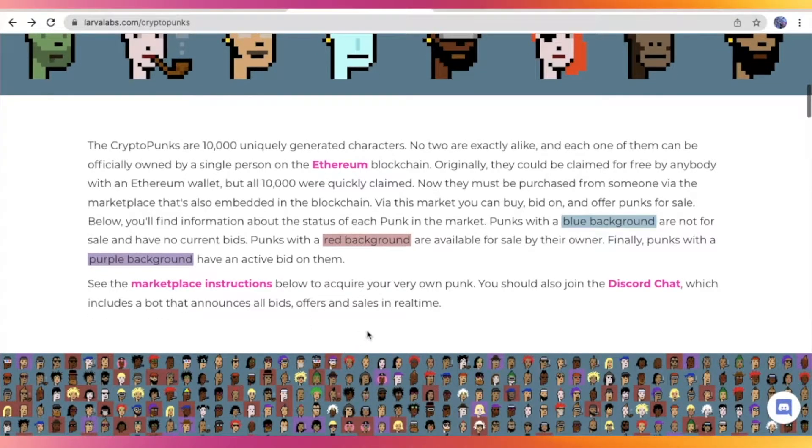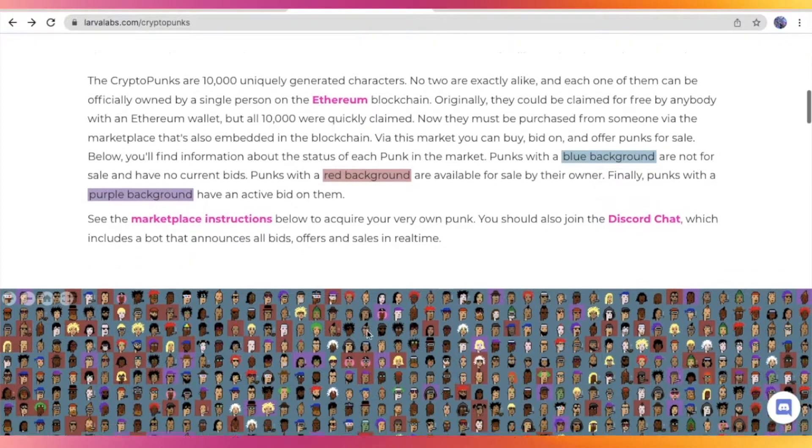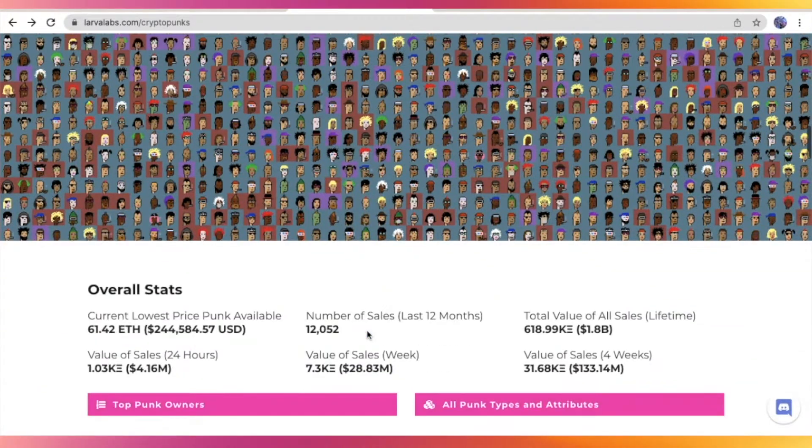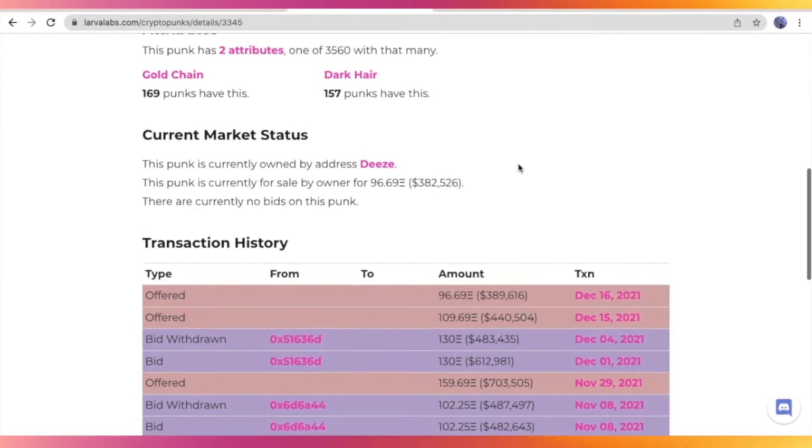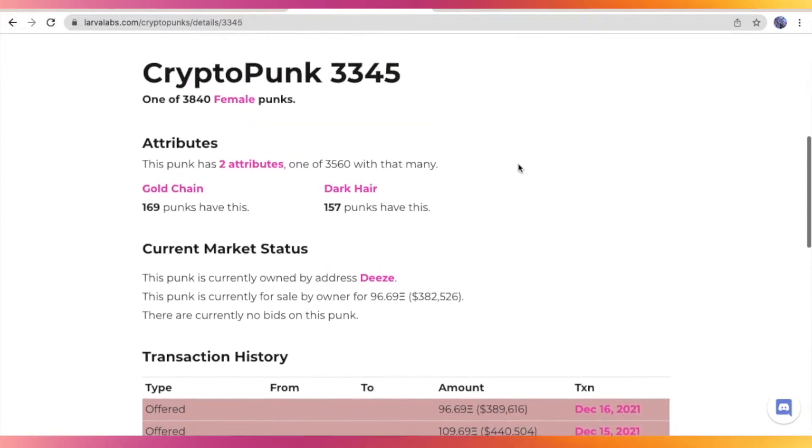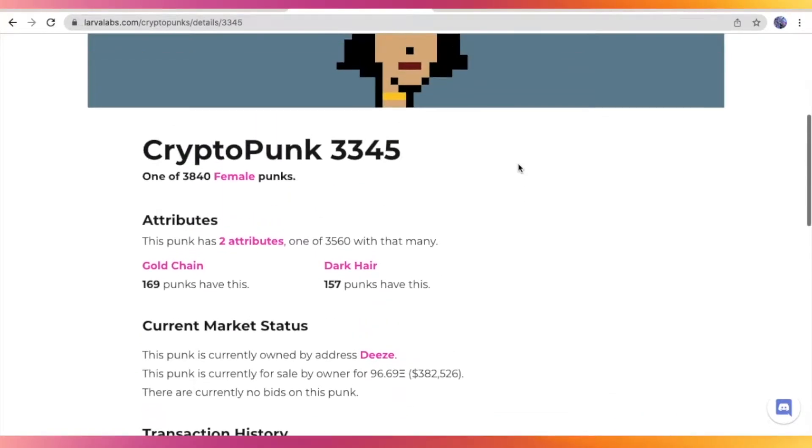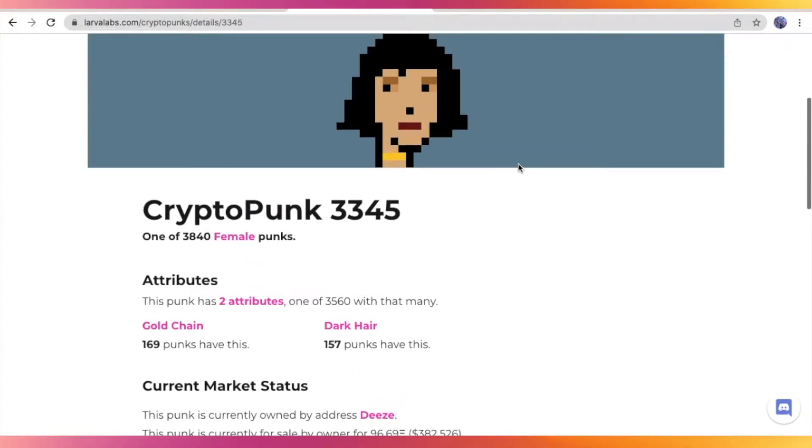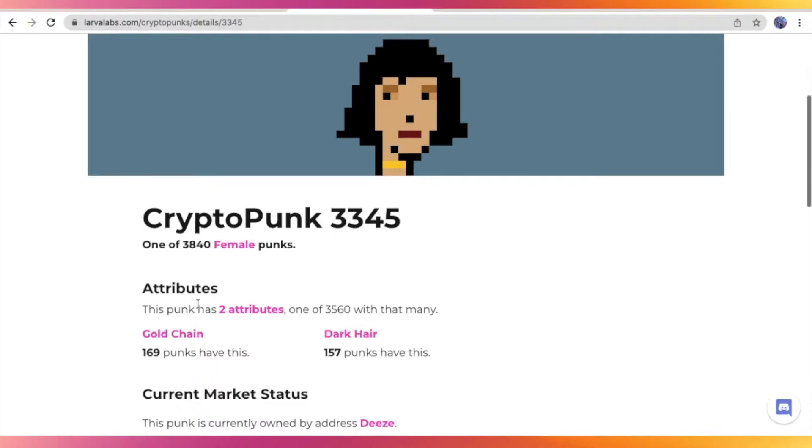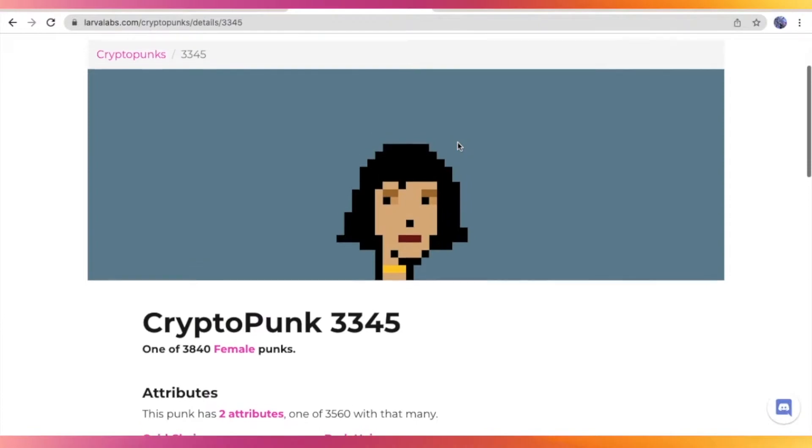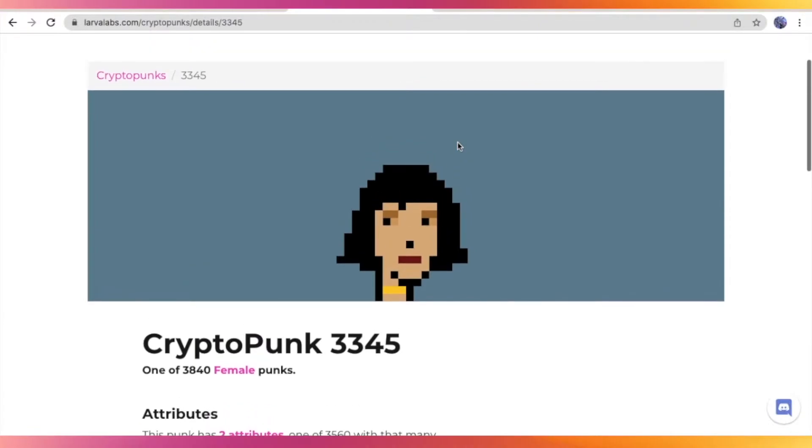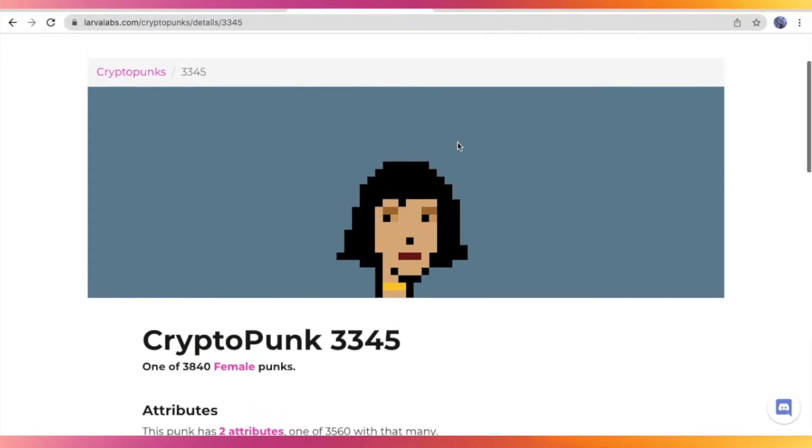So today, I am going to teach you how you can make your own NFT art that is inspired by CryptoPunks through Canva, which is a free digital editing platform. So this is the reference that I'm going to be using today, 3345. You can choose any reference that you would like from the collection.